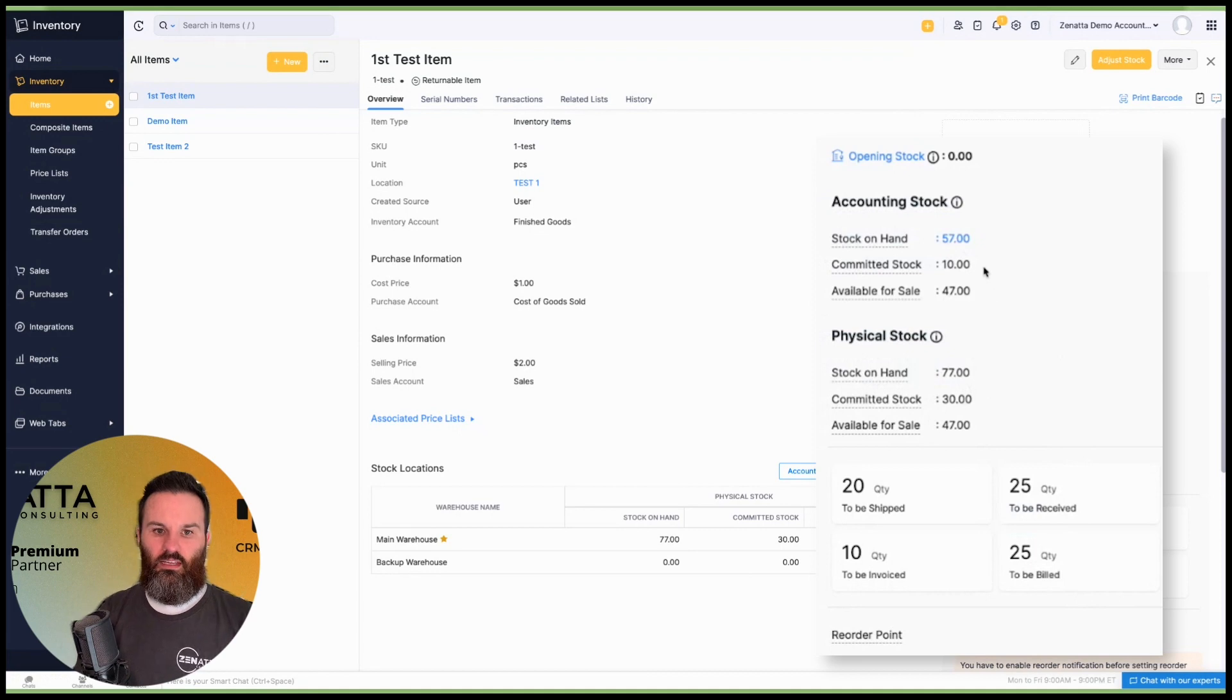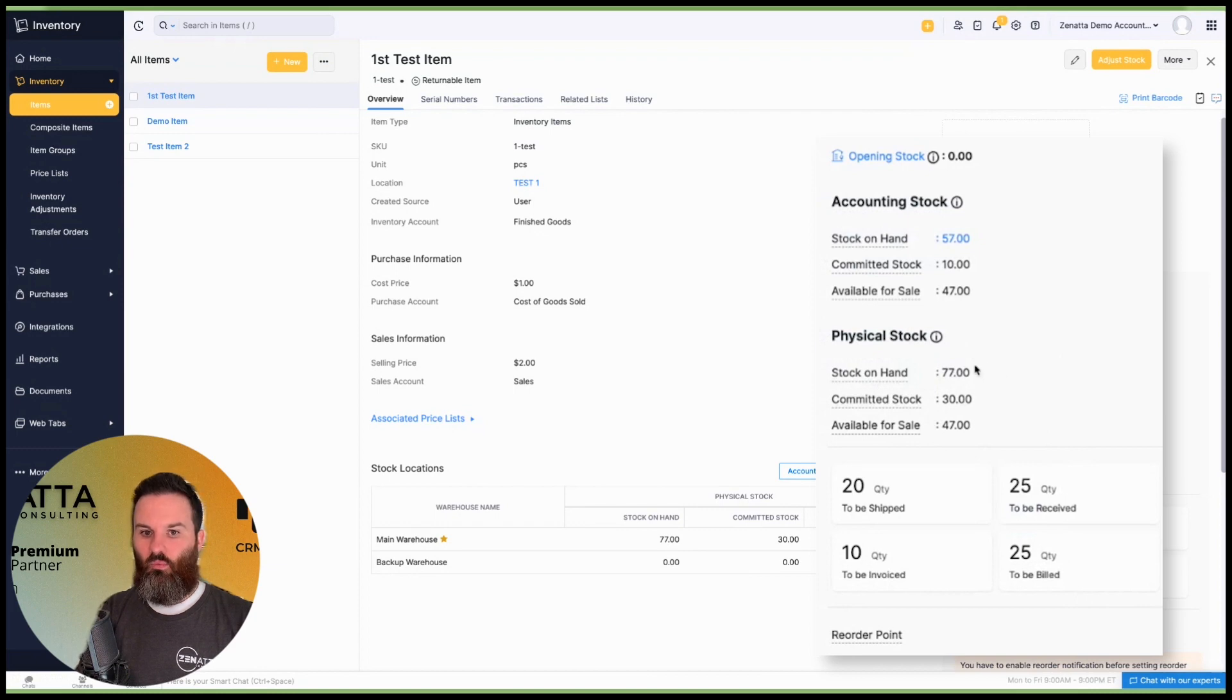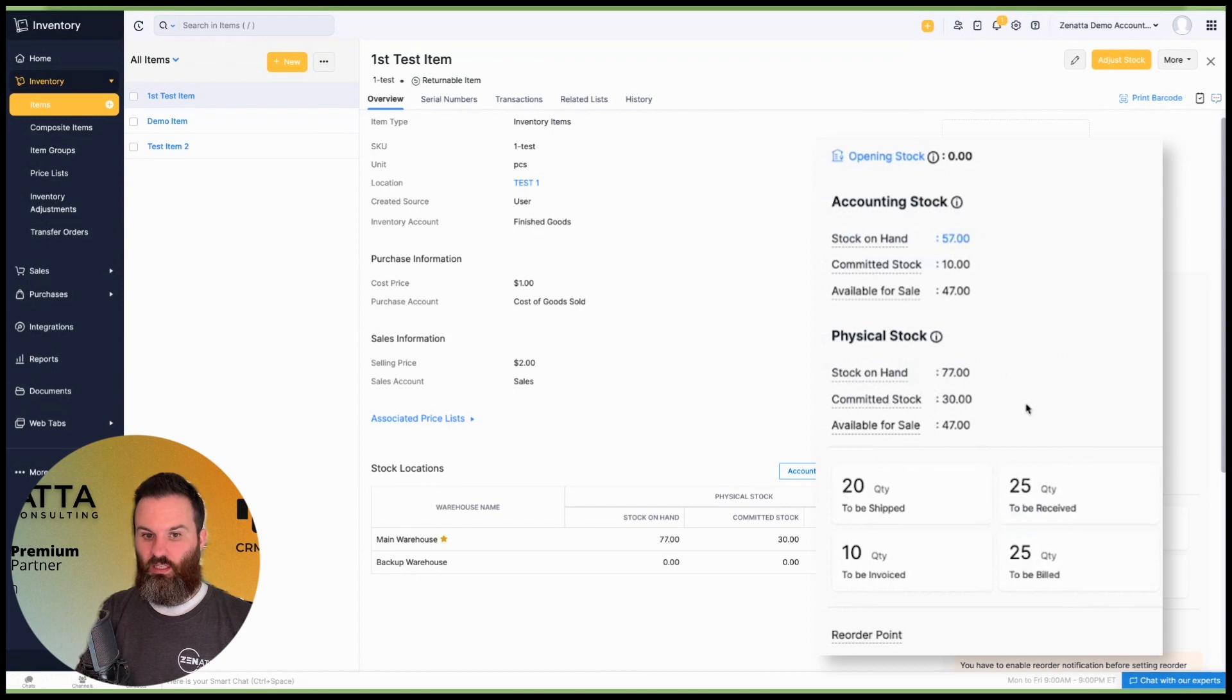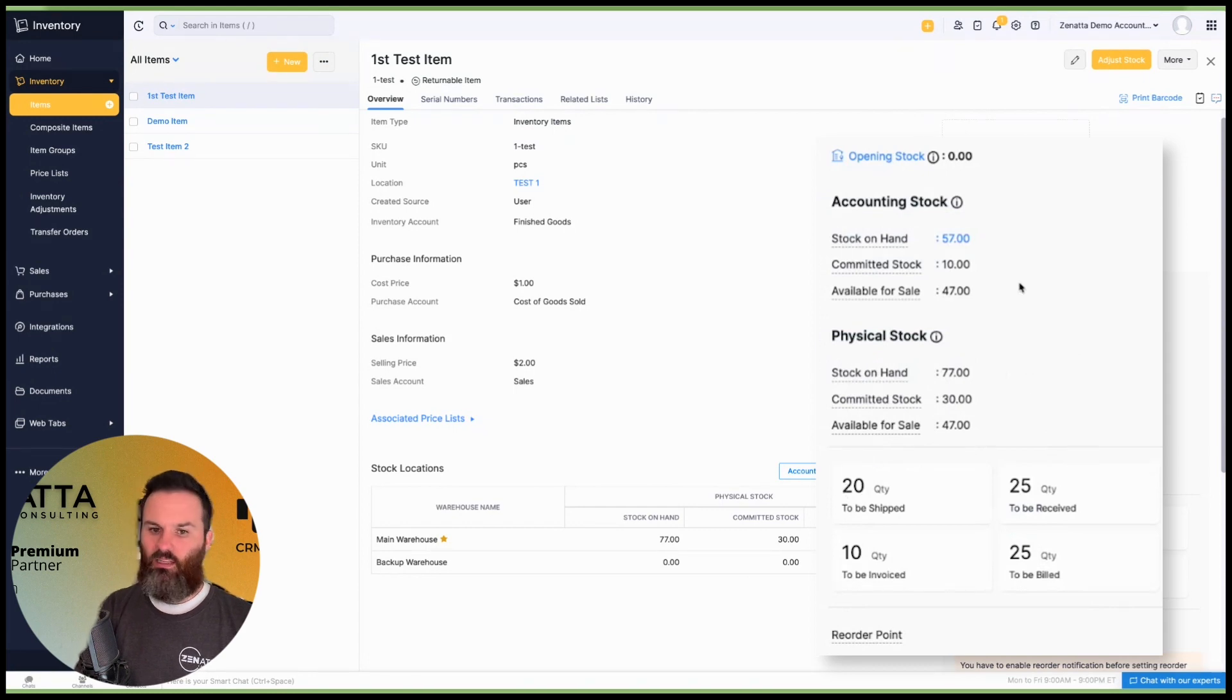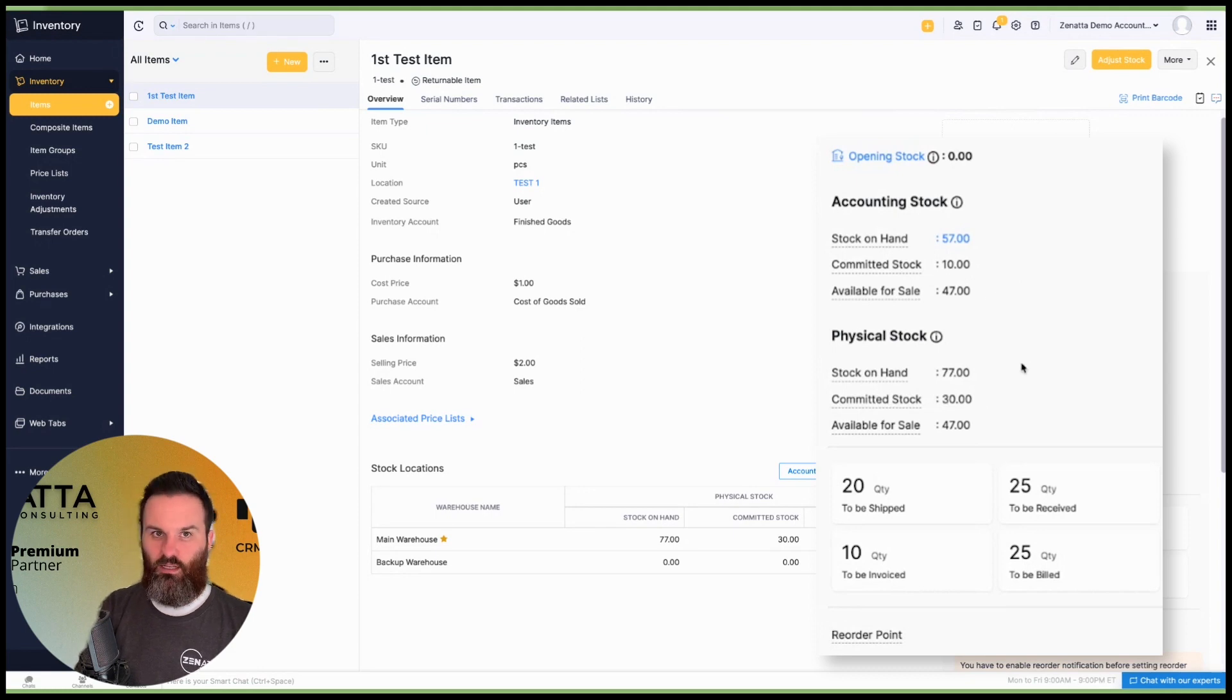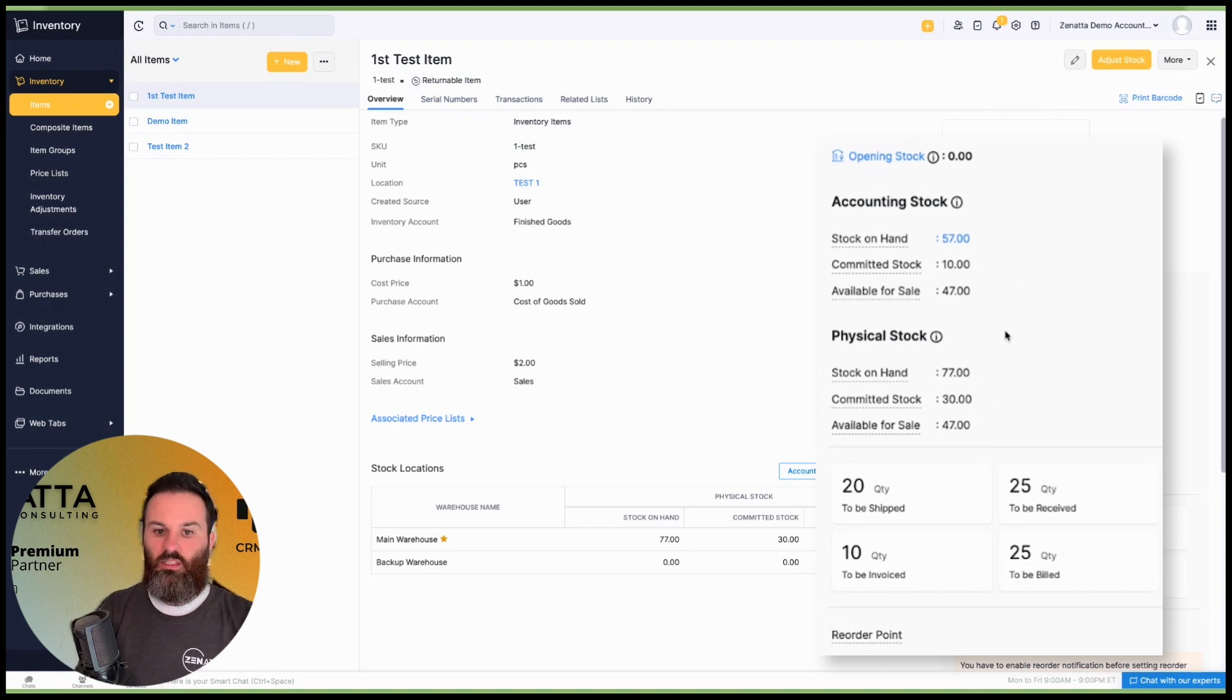With that, you'll see that, you know, we have these differences that is 77 here means that we have physically 20 more than we do accounting, which would lead to believe that we have 20 to be shipped as we see here from a sales order that have likely already been invoiced. The committed stock, as you can see, are 20 different as well. So again, likewise, it's probably a sales order that is still needing to be shipped.